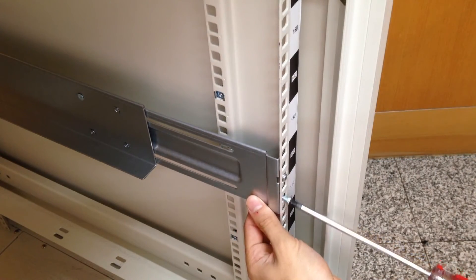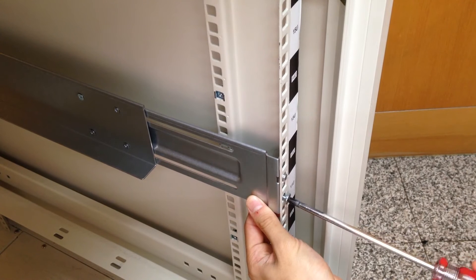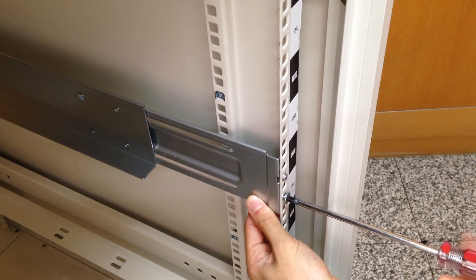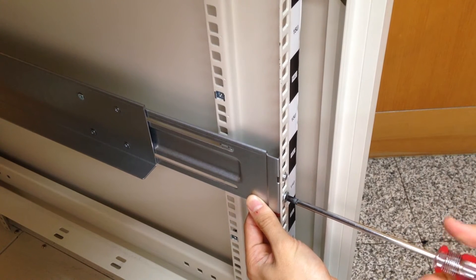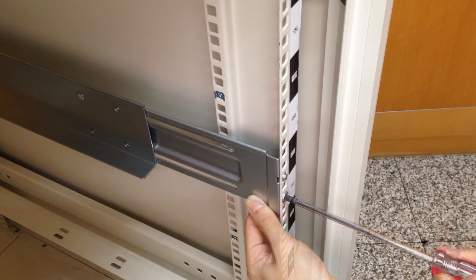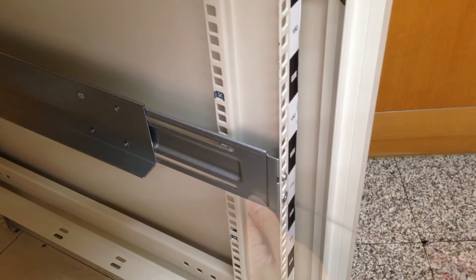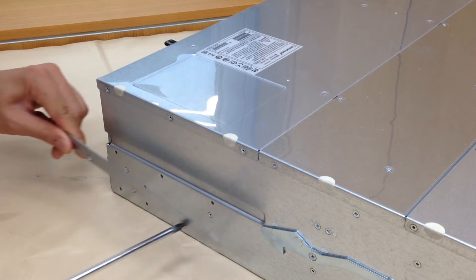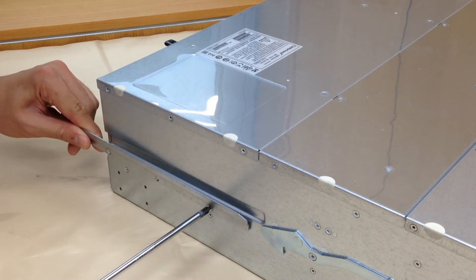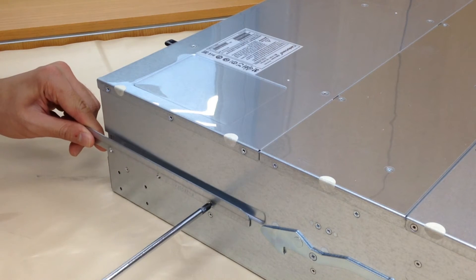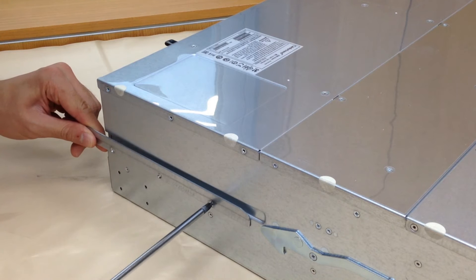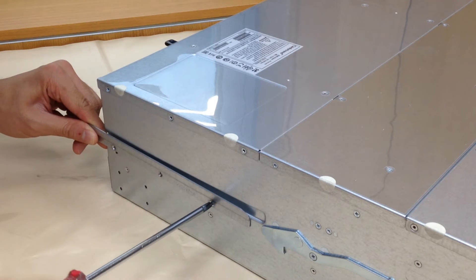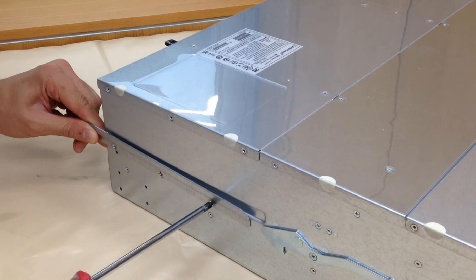Fix both sides with screws. Rack mount inner glides of the slide rail kit need to be installed on the two sides of the enclosure chassis.